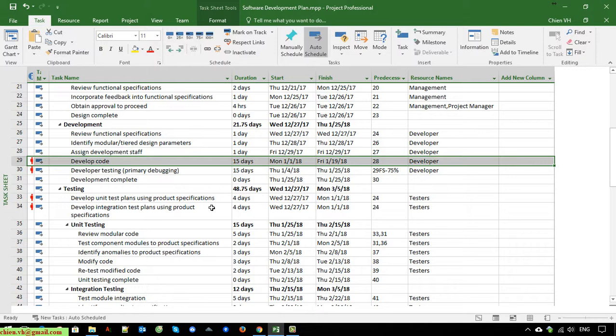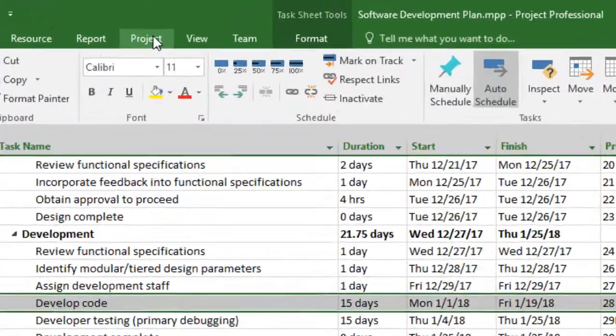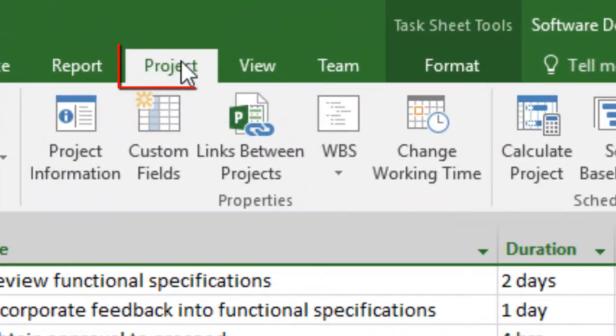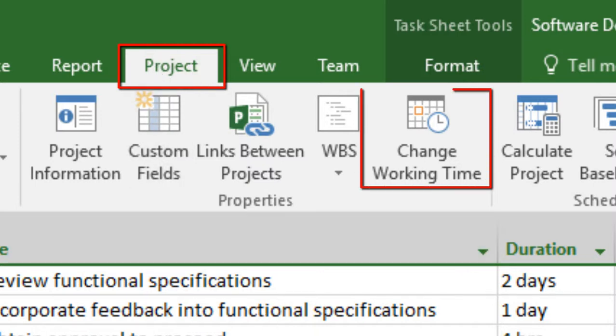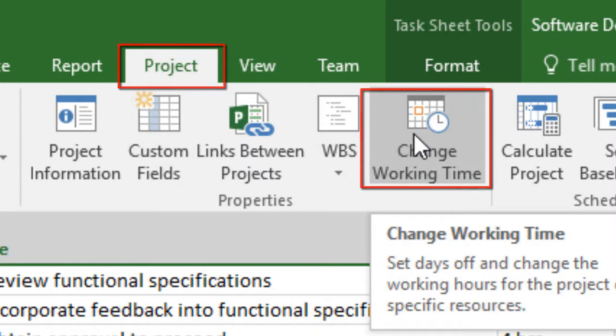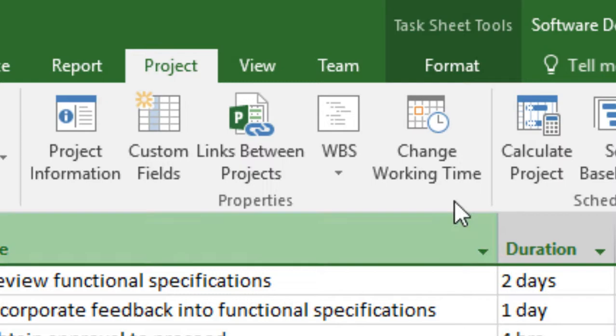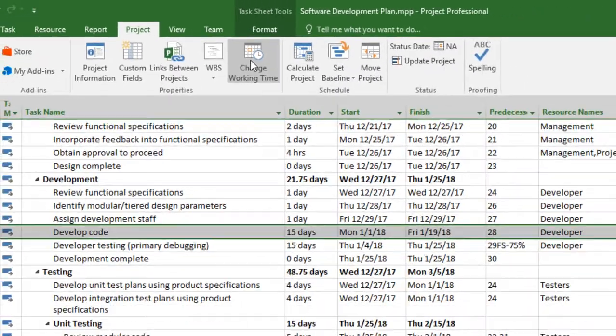The first day of January in 2018 is New Year, so we will be off work. Now you click on the Project tab, and under the Project tab here you can see we have a Change Working Time option. Go ahead and click on this one.